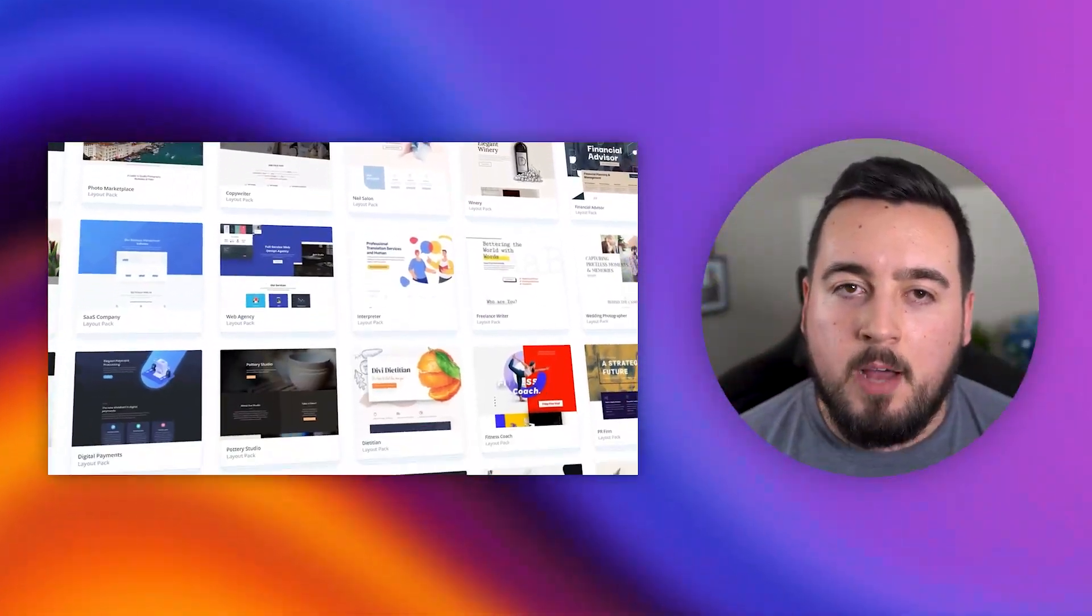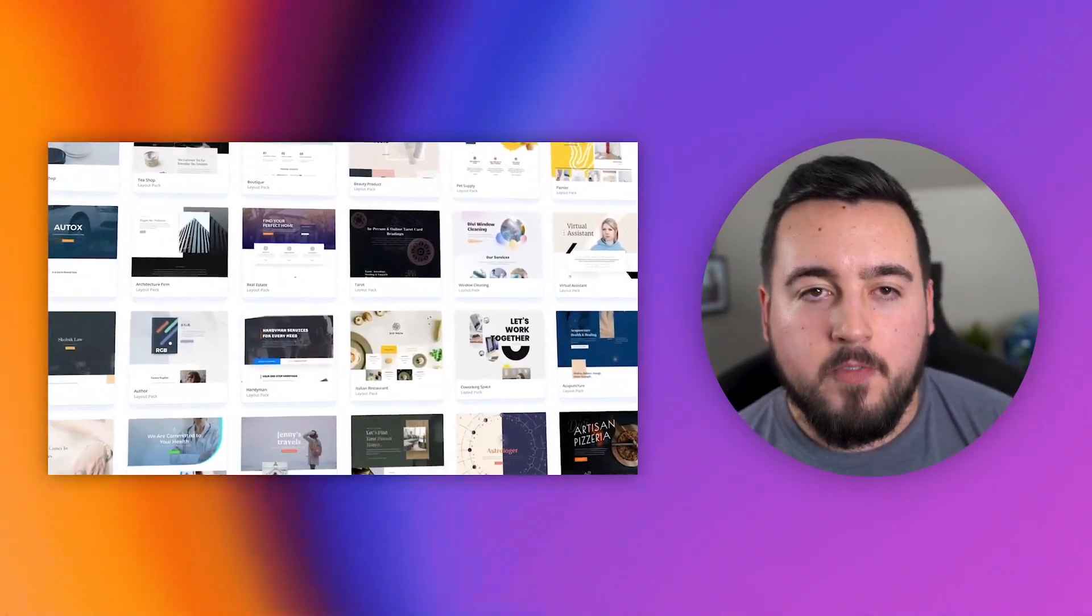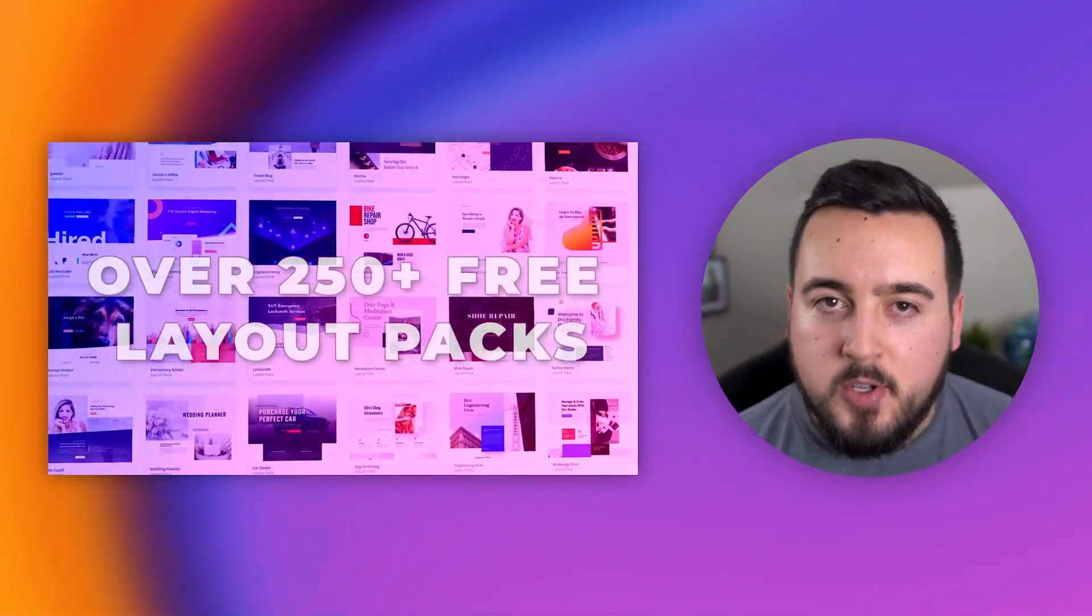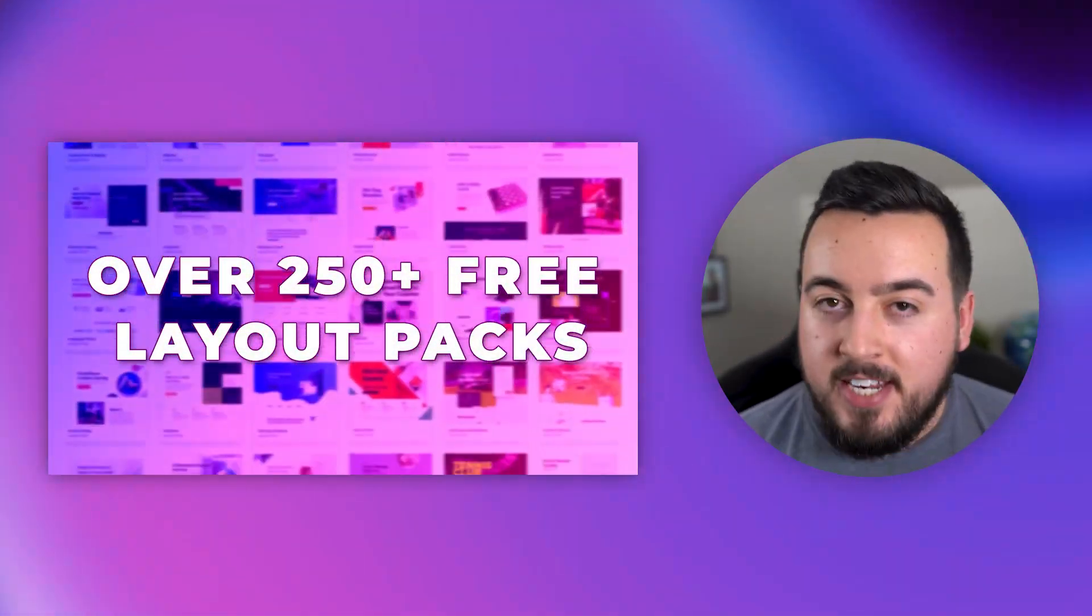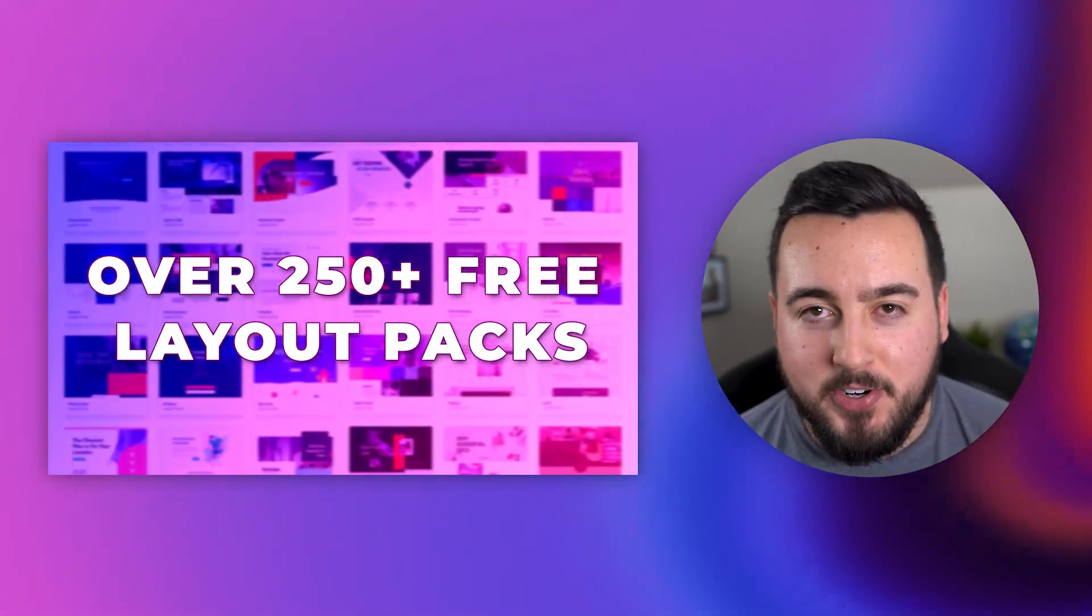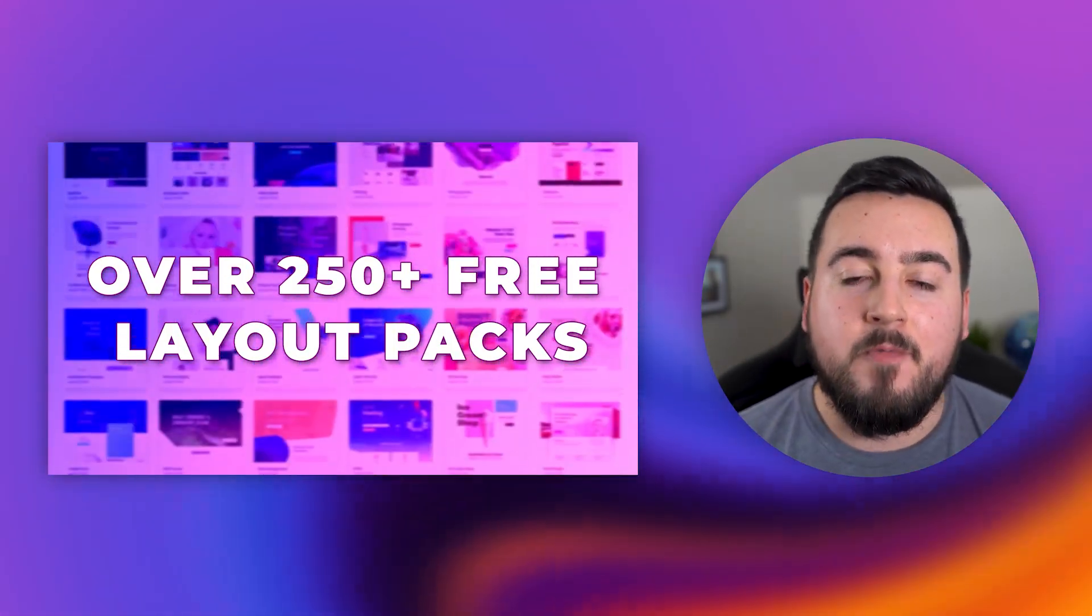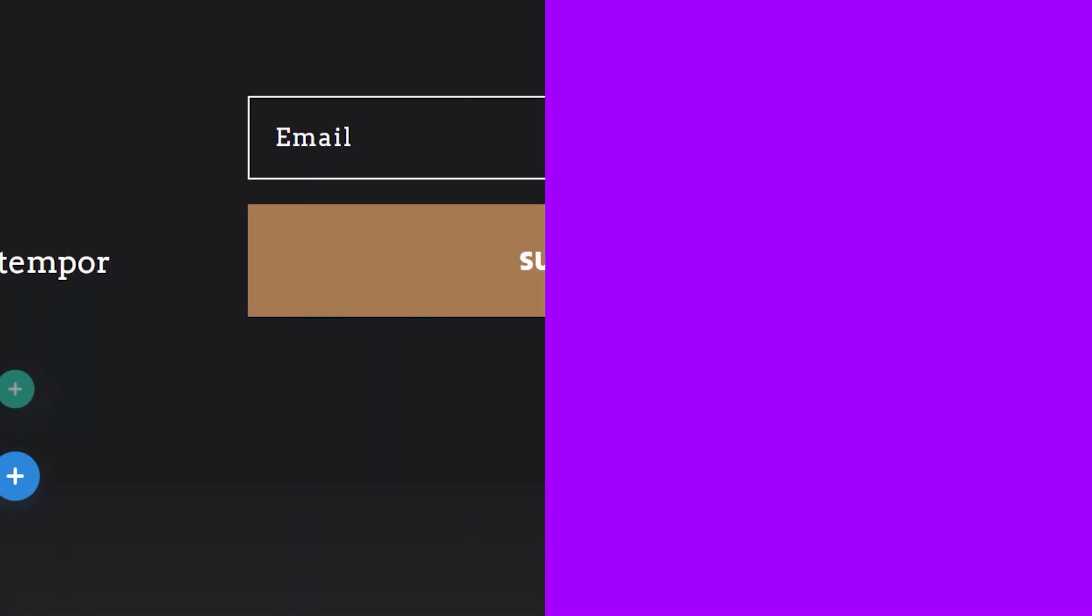For this example, I'm using the email opt-in form from the free Stone Factory Layout Pack. If you didn't know, we have over 250 free layout packs available right inside of Divi.